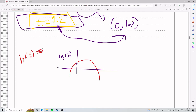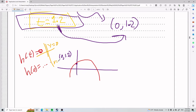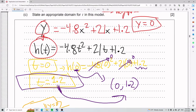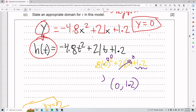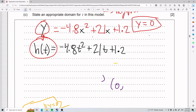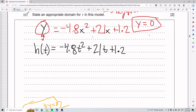Notice the difference: h of t equals 0 means you're making y equal to 0, whereas h of 0 means you're making x equal to 0. That is very important. So in this scenario, we set y equal to 0, meaning all of the expression equals 0: 0 equals negative 4.8t squared plus 21t plus 1.2.